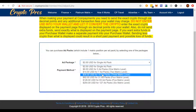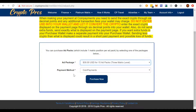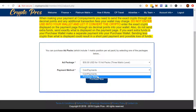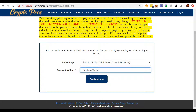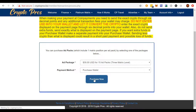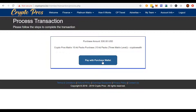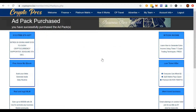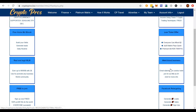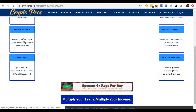We're going to do 15 ad packs from the purchase wallet. We've got $37 over there, so that's going to cover that. Let's try to use all $37. We'll pay with the purchase wallet — we're getting CryptoPros Matrix 15 ad packs. The traffic has been good on these. And now what we're purchasing are these little ad packs right here.